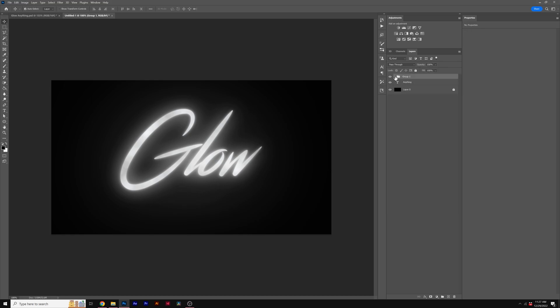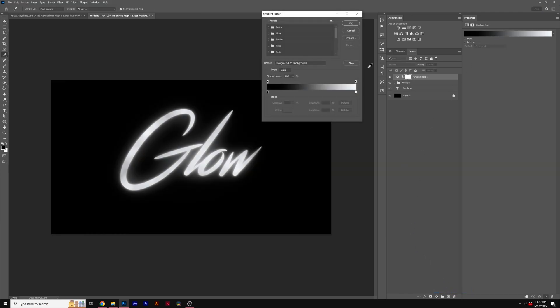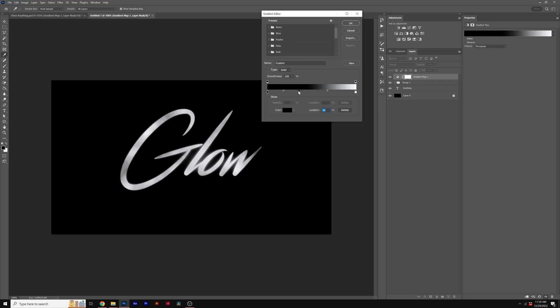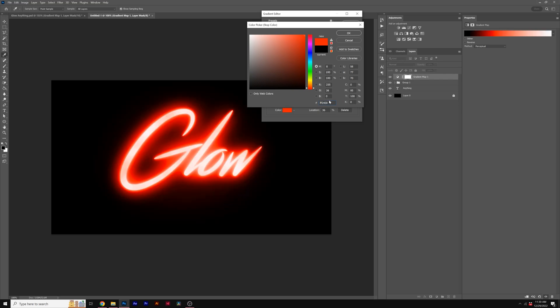Alright, awesome, we'll close our group. So we'll come here to the adjustment icon and add a gradient map so we can add color to our glow. We'll come here and click on the color palette here. This will bring up our gradient editor. And to change the colors, I want to add some stops. So all you need to do is click on the color here, and this will add a stop. Then you'll see the color icon, and we can change this to maybe like a nice red color.